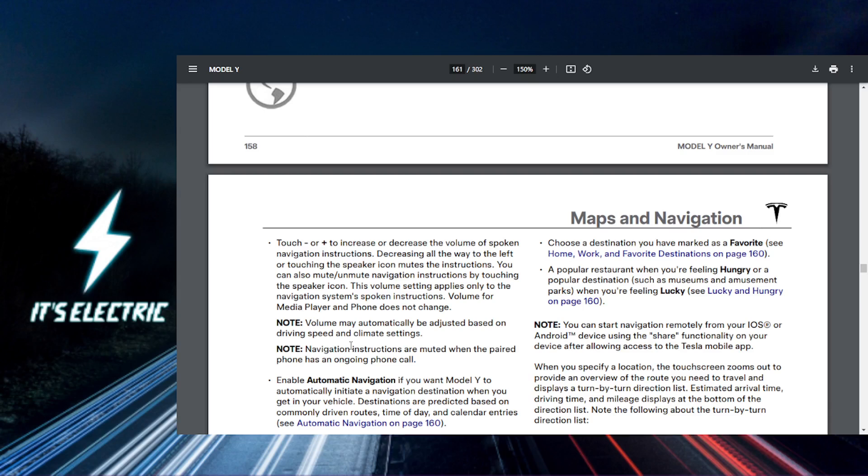Once you find your ideal volume, save your settings so that Tesla remembers it for the next time, and you're all set.